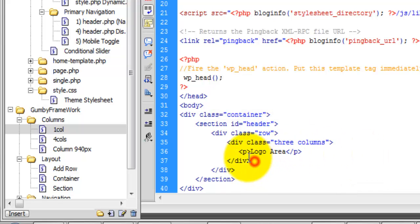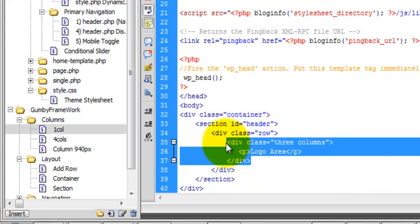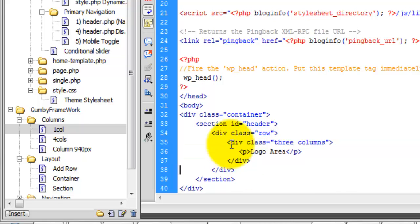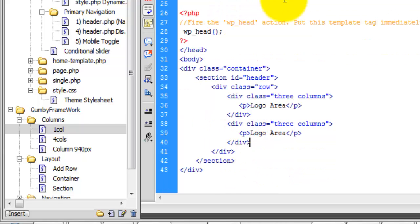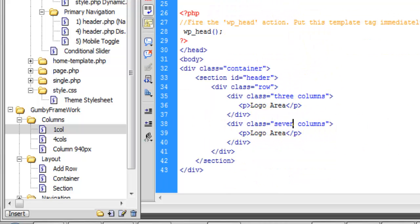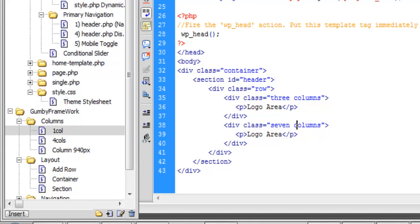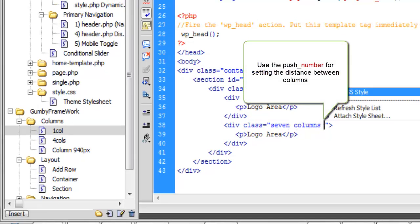Then after this, we're going to add our banner area and change this to seven. After the columns, we're going to push two.